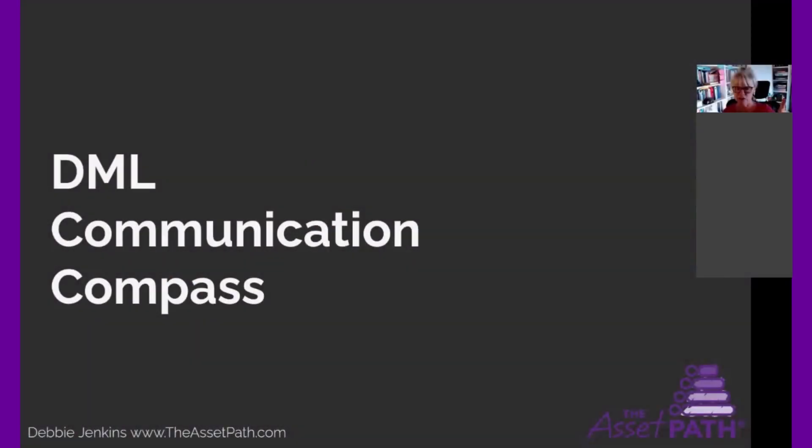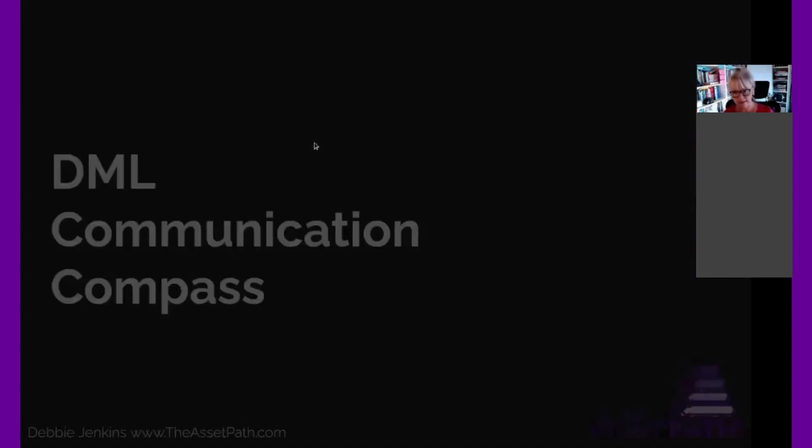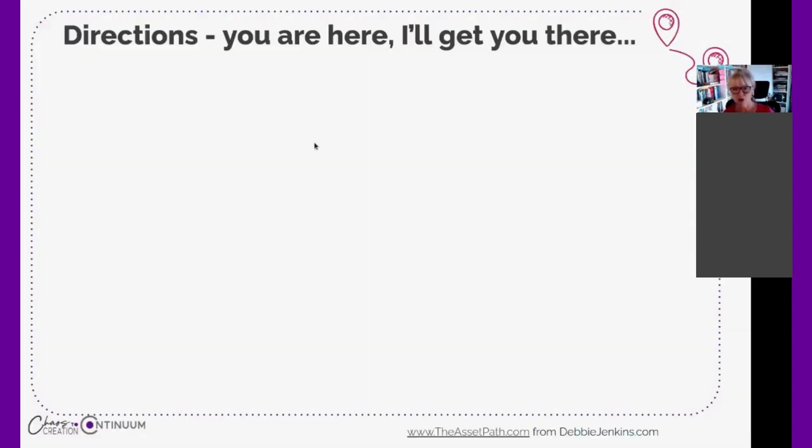I'm going to tell you those three things again: the directions, map, and landmark, and give you some overview of why they're important to you. So directions - the whole thing about directions is you are here, I'll get you there.